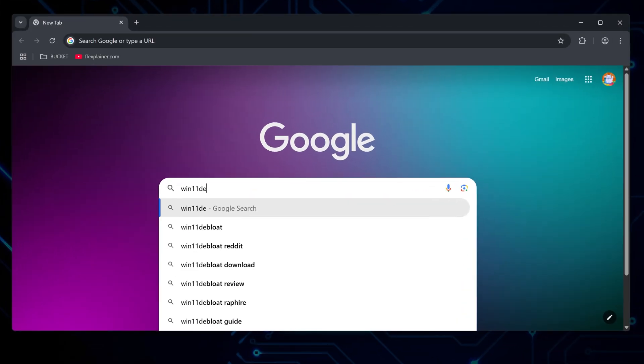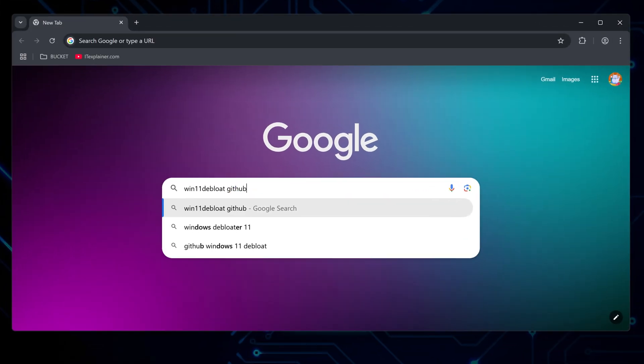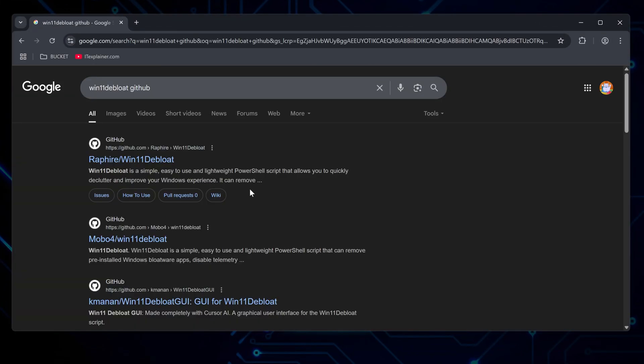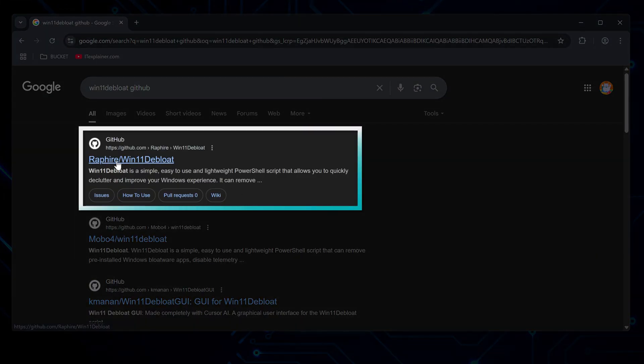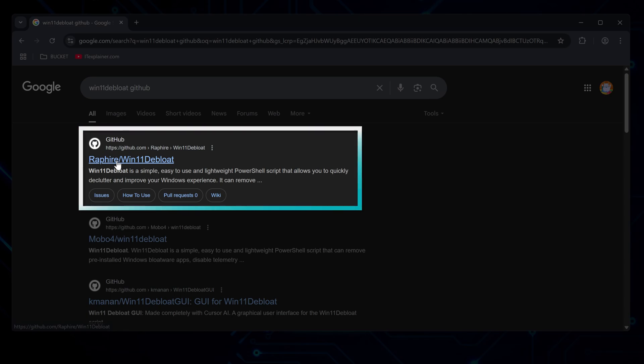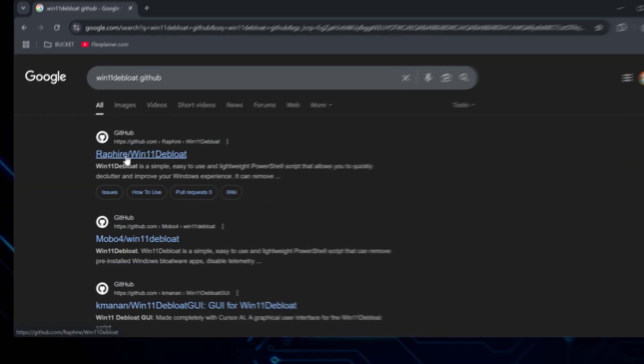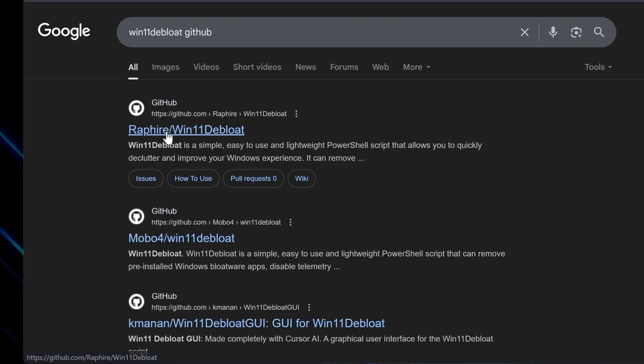You're going to want to search for Win11 Debloat and find the GitHub page by Raffire. I stick with this one because it's gotten the most community trust for actually working without breaking anything. There are knockoffs with similar names,